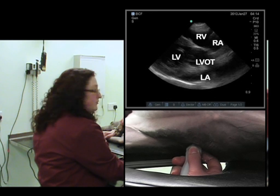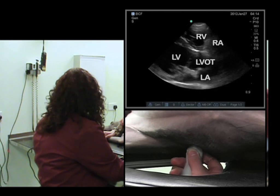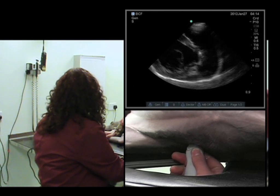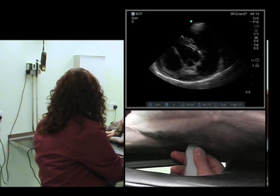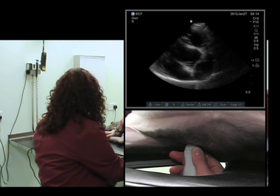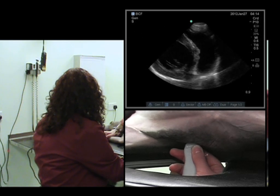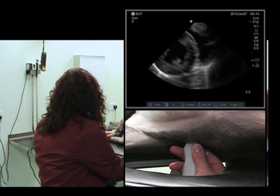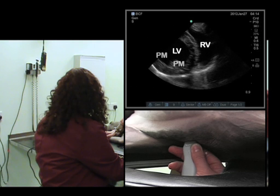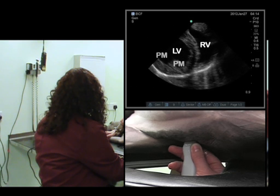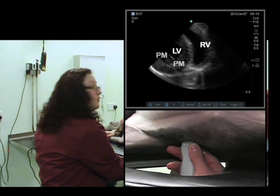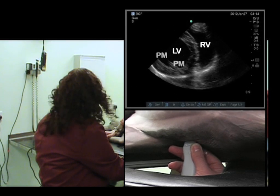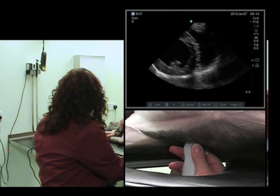We have our five-chamber view, and then we have our mushroom view. The papillary muscles are just popping in there.